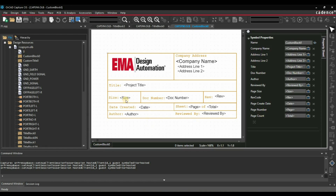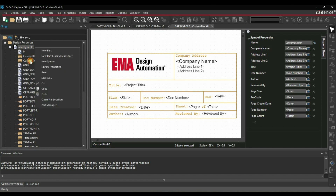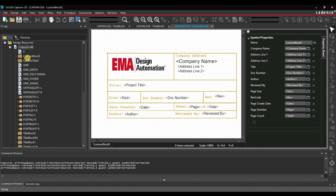I just wanted to show you how these dynamic properties are going to change automatically. The name of this block is Custom Block 0 — just remember that name.